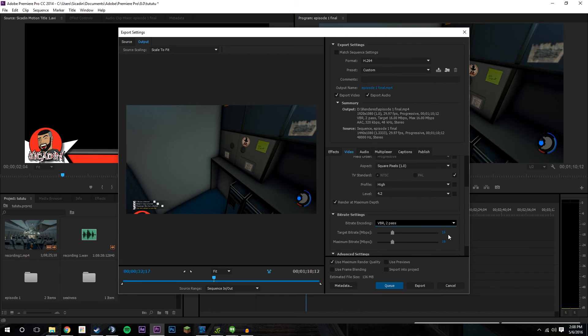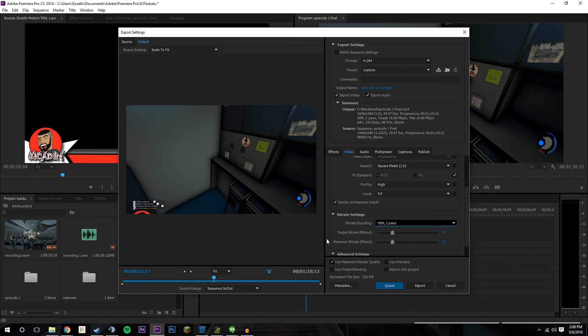For 60 frames I recommend somewhere between 12 and 16 Mbps for the bitrate. Then you can basically either export it directly, or what I like to do is add it to the queue.